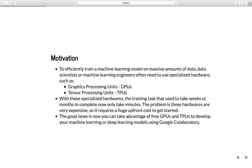Let's talk a bit about motivation. If you have been working with machine learning or deep learning models, you may know that to efficiently train a model on massive amounts of data, data scientists or machine learning engineers often need to use specialized hardware such as graphics processing units, GPUs, or tensor processing units, TPUs. GPUs are more suitable for deep learning because compared to the CPUs in your regular computer or laptop, GPUs have thousands of cores that can make your tasks run in parallel. You can read or search more about high performance computing or parallel computing for more details.